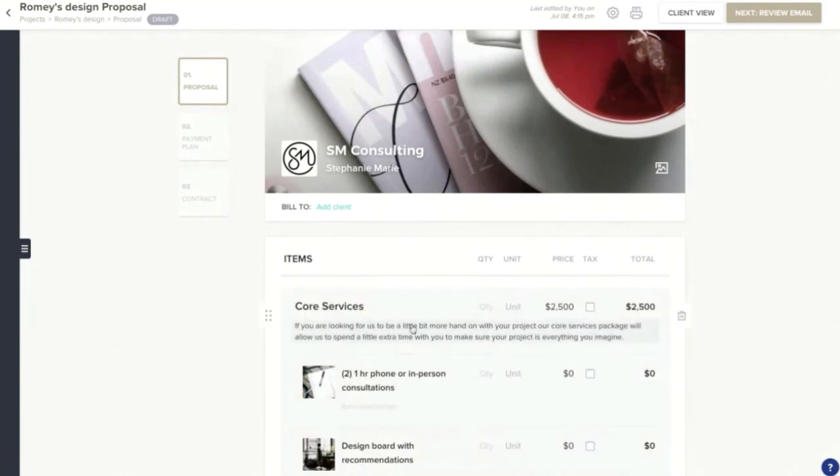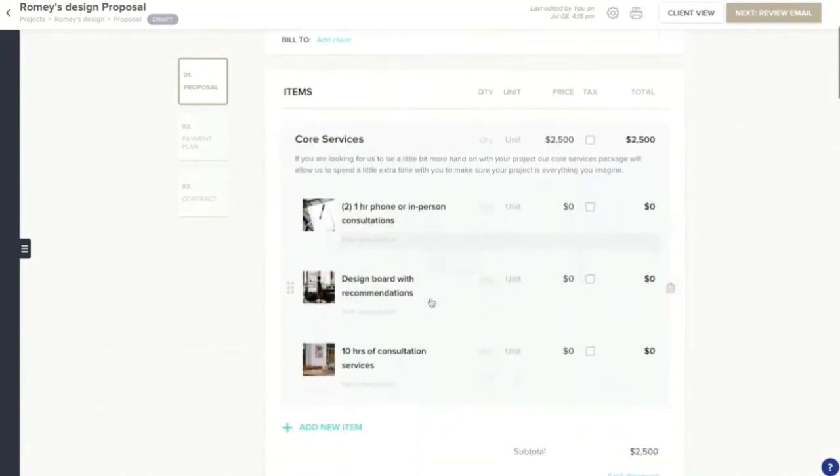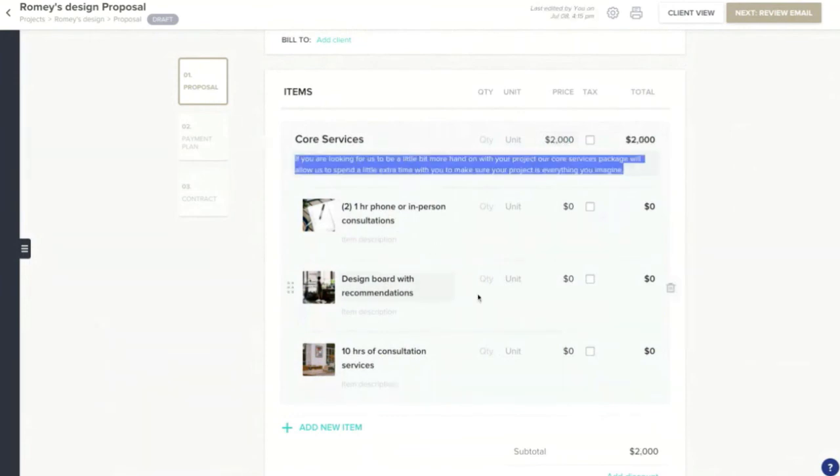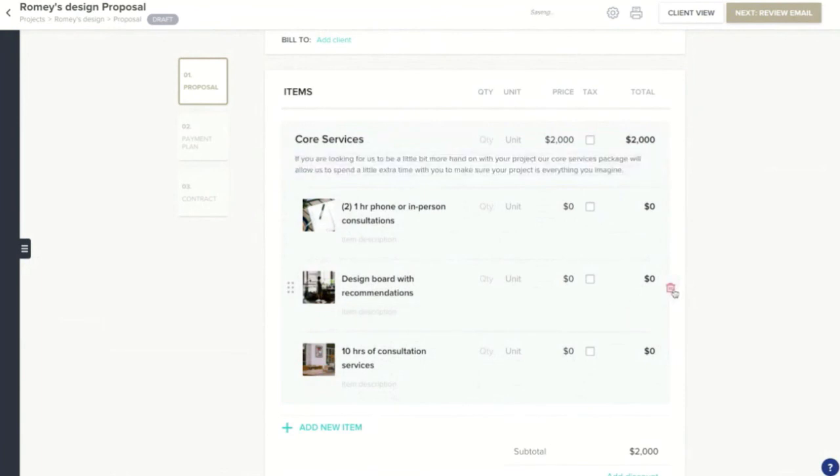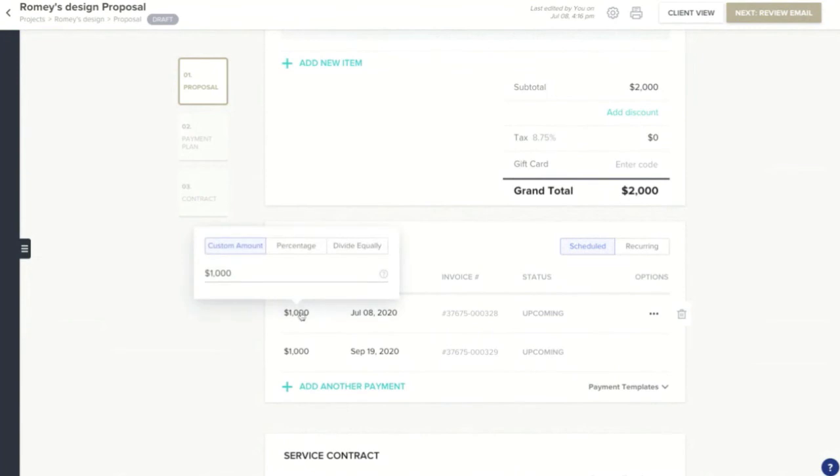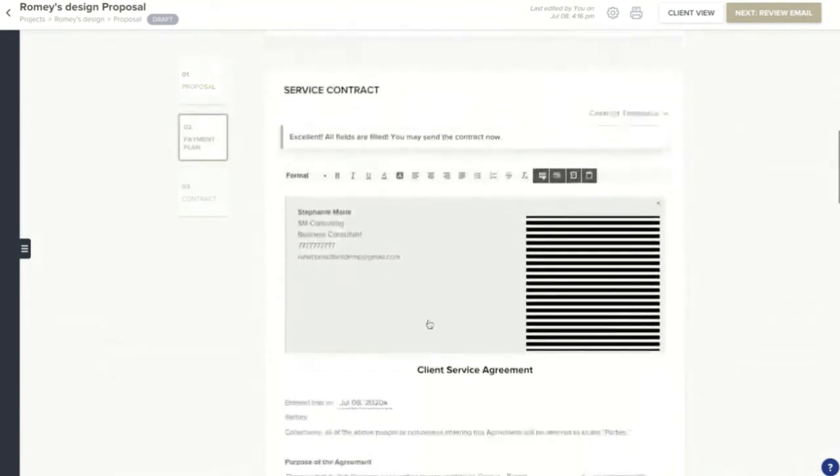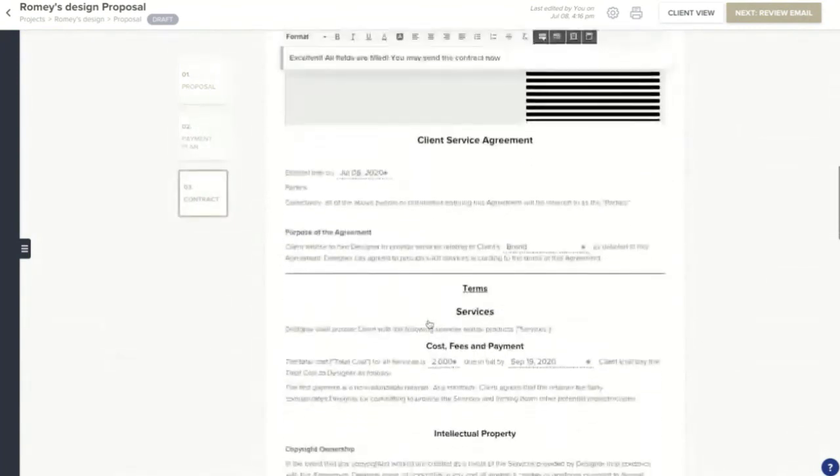Let's say this is the package your client is receiving from you. You can adjust anything you need. Change the price maybe. Change the services, maybe they're not going to receive this part of your package. We can adjust our payment schedule if we need to. Click in to change the amount or click in to change the date. And then we have our contract down here.